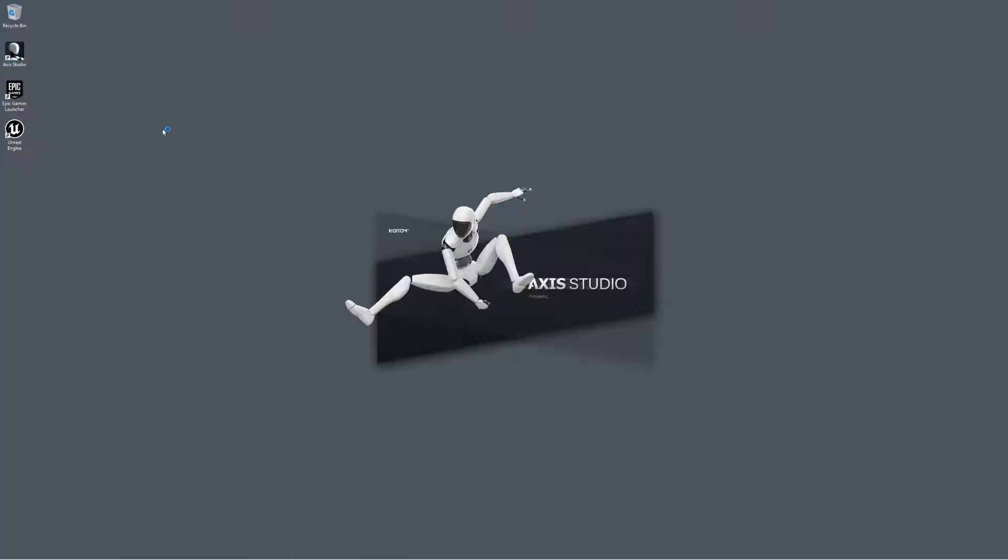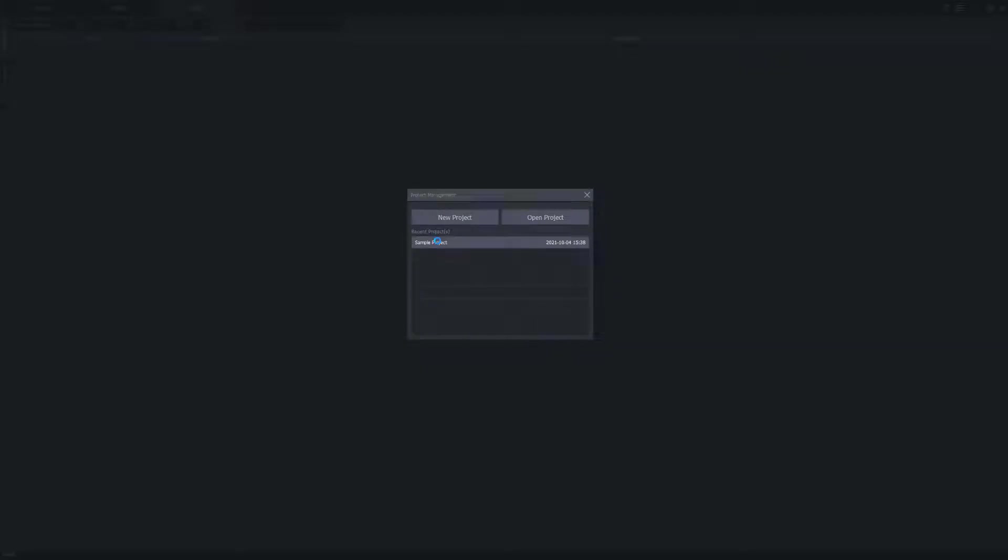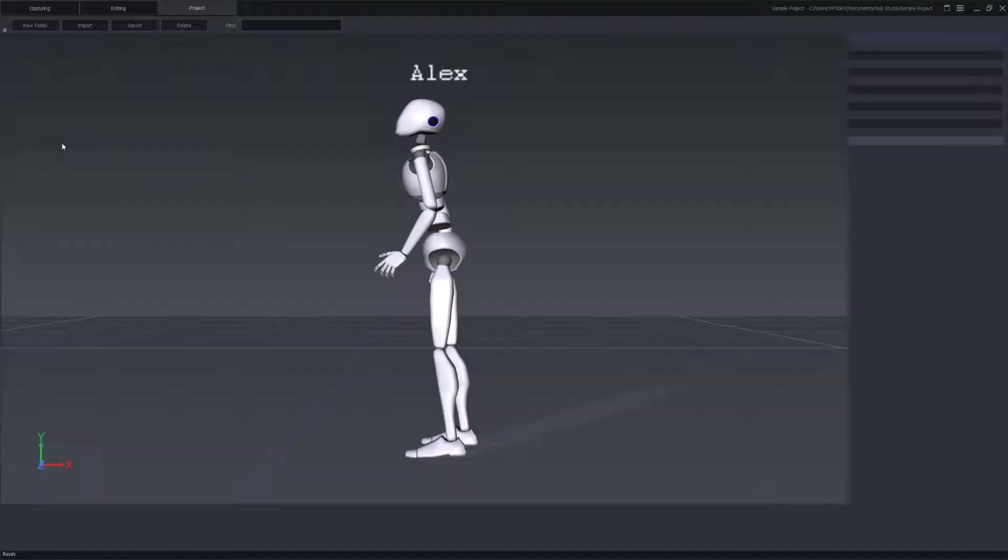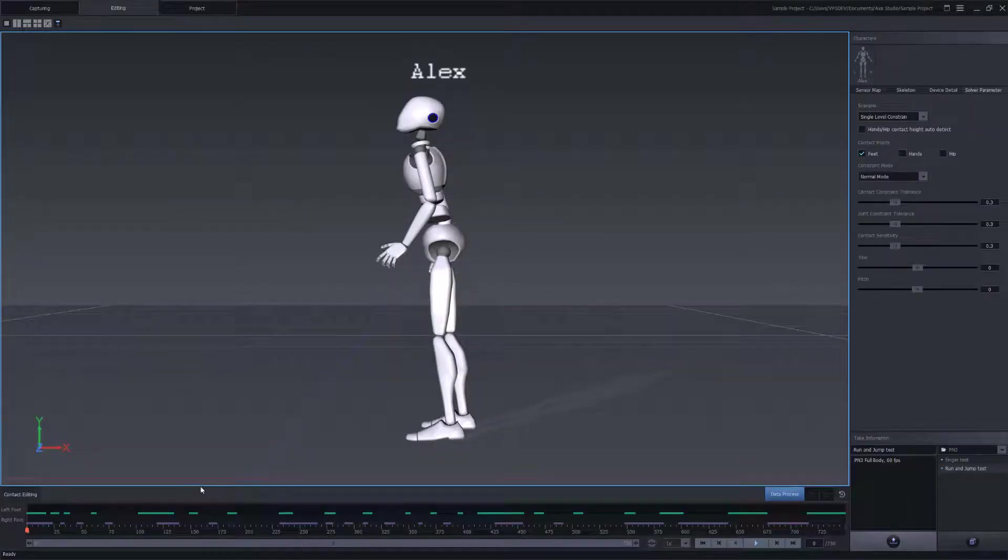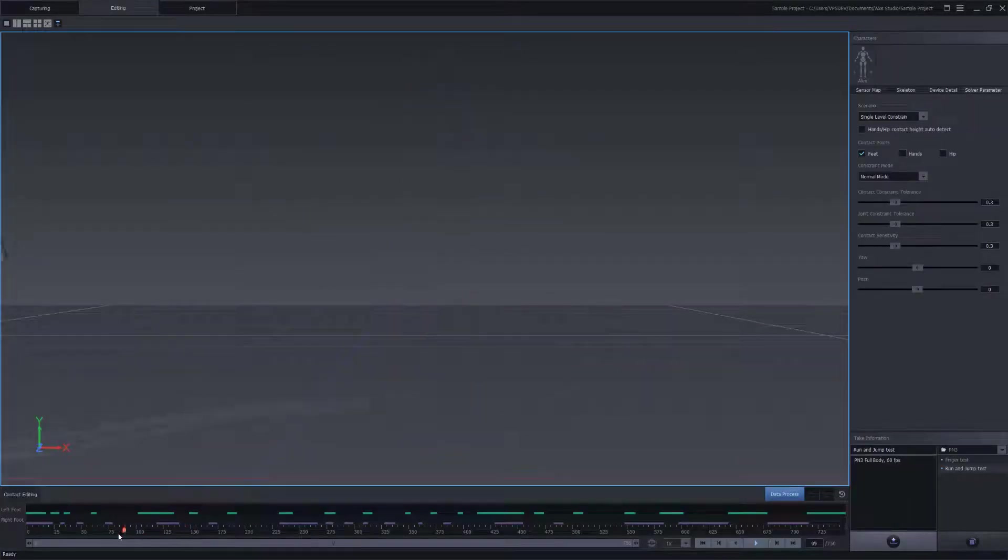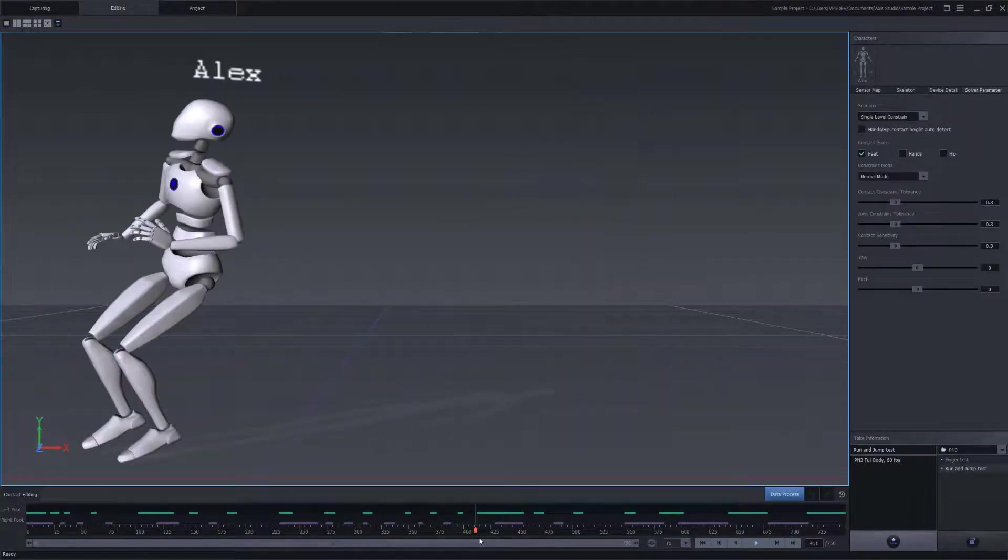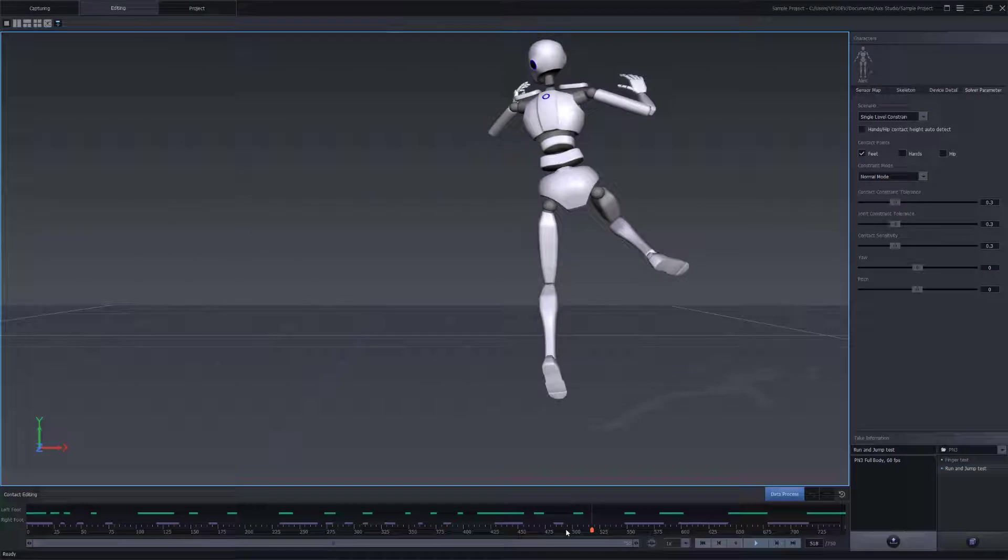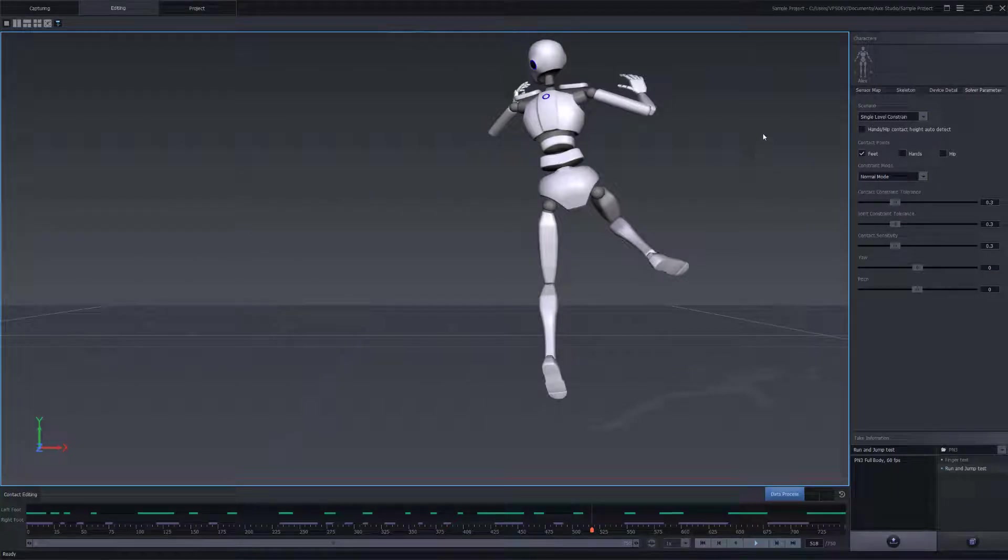Let's get started with opening AXIS Studio. We're gonna jump into the sample project that is included with our AXIS Studio software. Here we're gonna find some mocap files that we can work with. We're gonna select one for our Perception Neuron 3 hardware. We'll go ahead and open that and just make sure that it plays back correctly. You can also use one of our PN Studio files. Let's now get started with streaming the data out from AXIS Studio.